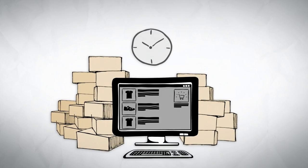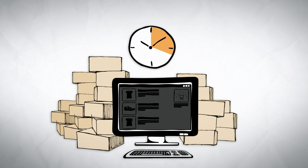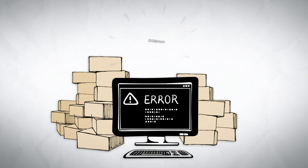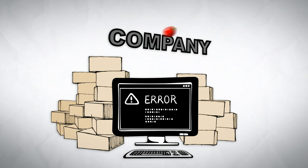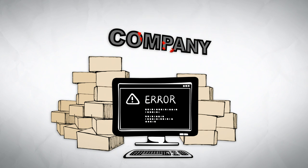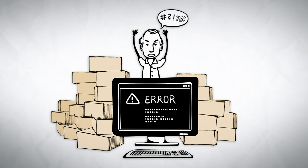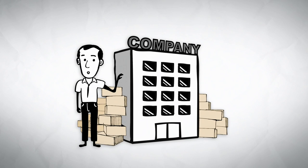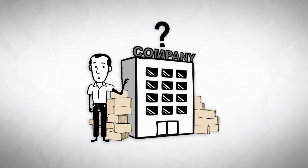DDoS attacks lead to downtime, economic loss, damage to your image, and to the loss of your customer's trust. So, how can you protect your business?